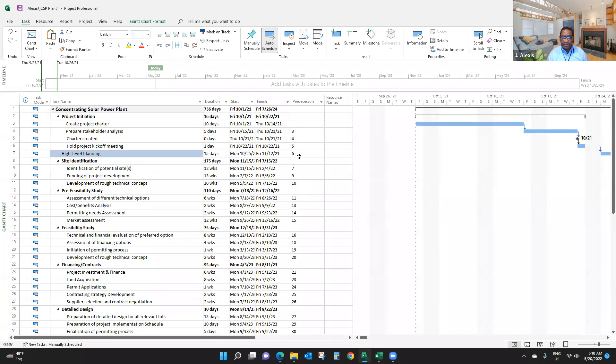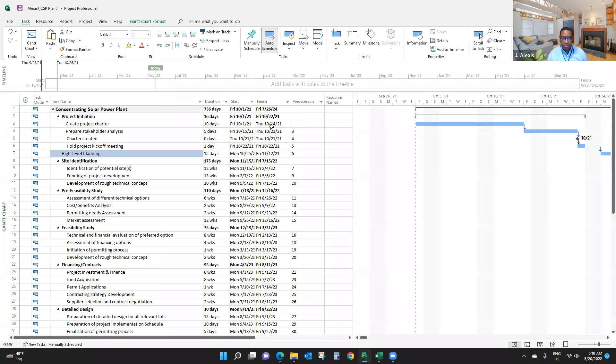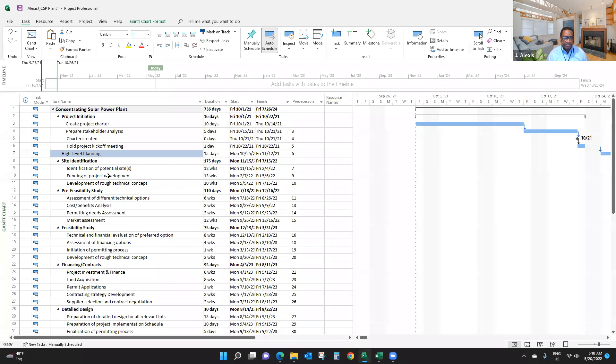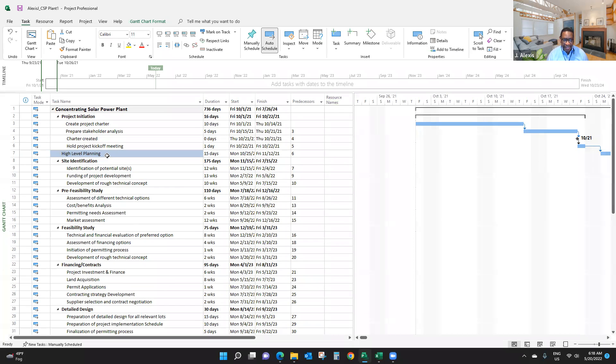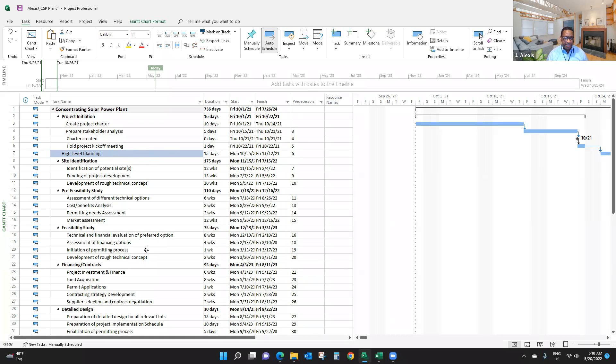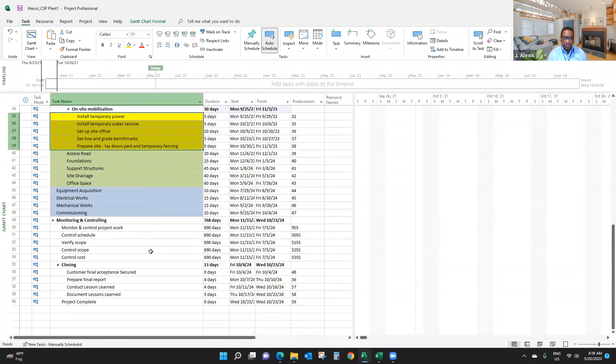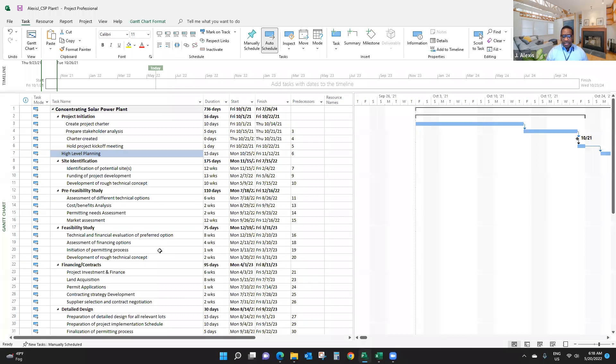Now, when I take a look at the predecessor column, I want to make sure that every item has a predecessor except the first one, and obviously not the summary activities because I linked the sub-items. But if I didn't break down something, I must link it. As you can see here, I didn't break down high-level planning yet, so I linked it with the previous activity. That's how you do it. That's going to be all for today.